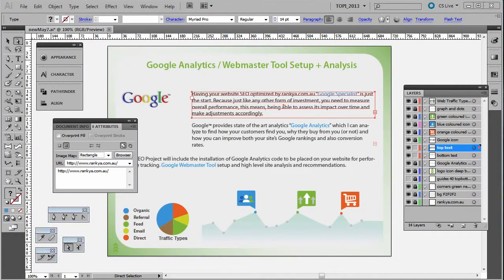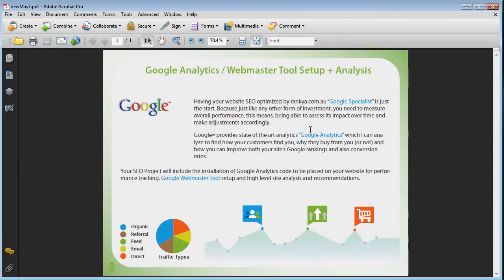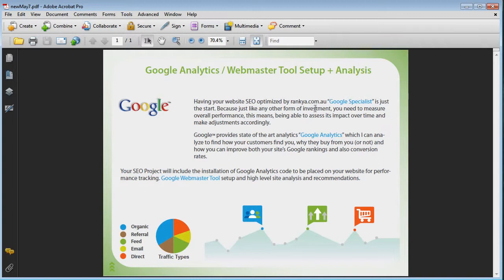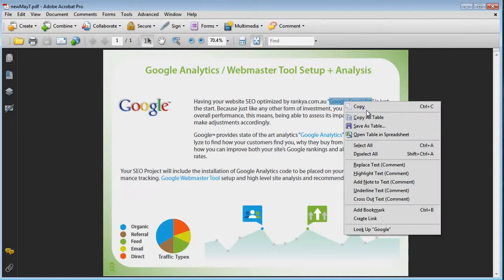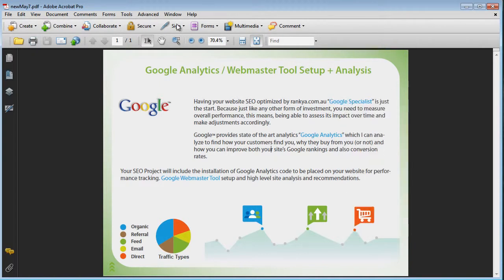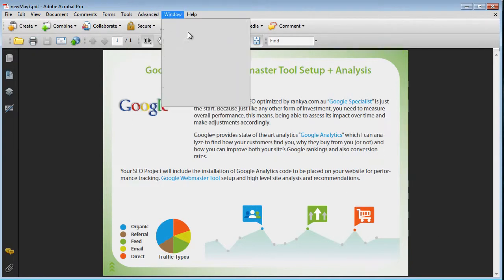Let's say I open that particular PDF document that I've just saved. What will happen is it will allow you to highlight. You can right-click create link, or you can go to advanced options.